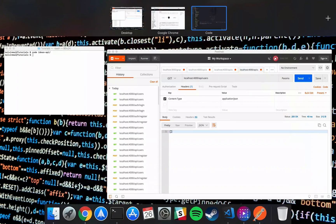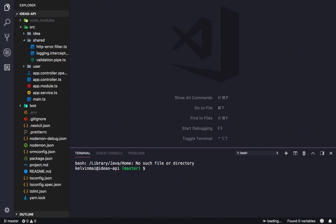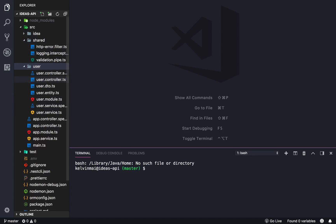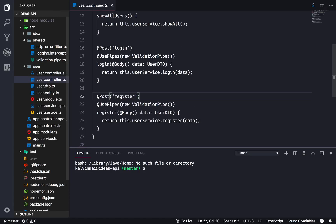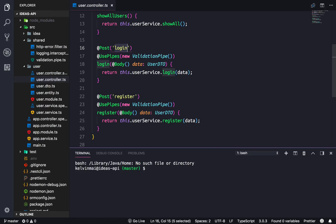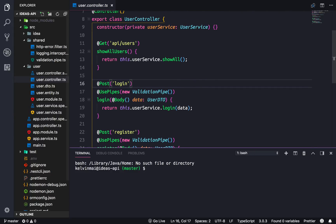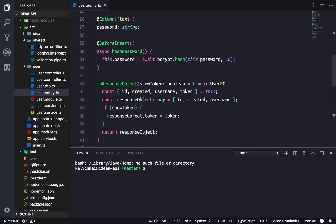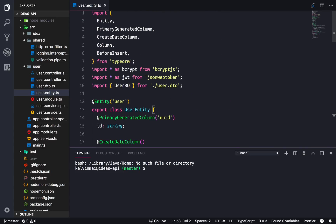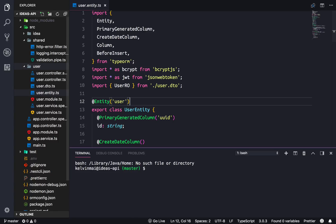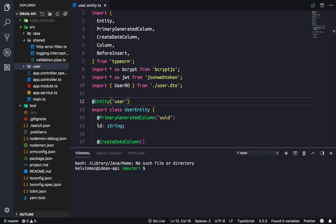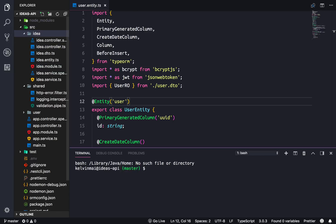Welcome back. In the last video we created our user module and set up the routes in our controller for register and login. We have the entity for our user so we can interact with the data in the database, and now we just need to handle authentication.